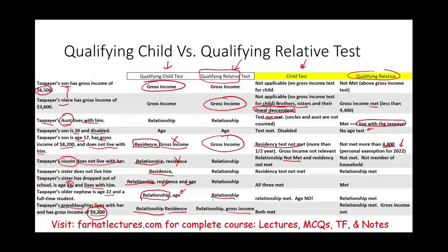I hope this exercise helped you illustrate the difference between the qualifying child and qualifying relative tests. It's a bit confusing for many students, but you have to practice and think about it. Go to Farhat Lectures and look at additional resources — MCQs, true-false, and notes — to help you understand this concept better. The qualifying child and qualifying relative tests are important for the CPA exam, enrolled agent exam, and your tax course. Good luck, study hard, and invest in yourself.